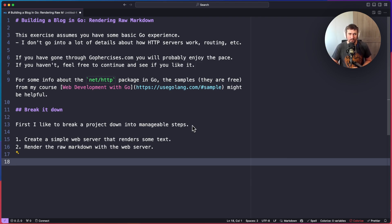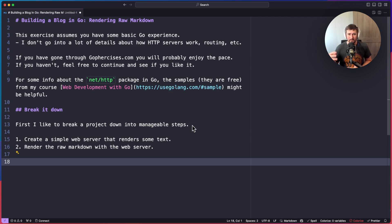This exercise assumes you have some basic Go experience — not just for this video, but for all the videos walking through this entire exercise. I'm not going to go into a lot of detail about how HTTP servers work, how routing works, or especially the new routing in Go 1.22's ServeMux. I'll use it and maybe talk about it a little, but if you want to learn more, I suggest checking out other blog posts or resources. The point of this exercise is to walk through the process of building a blog, assuming experience with these tools inside the Go standard library.